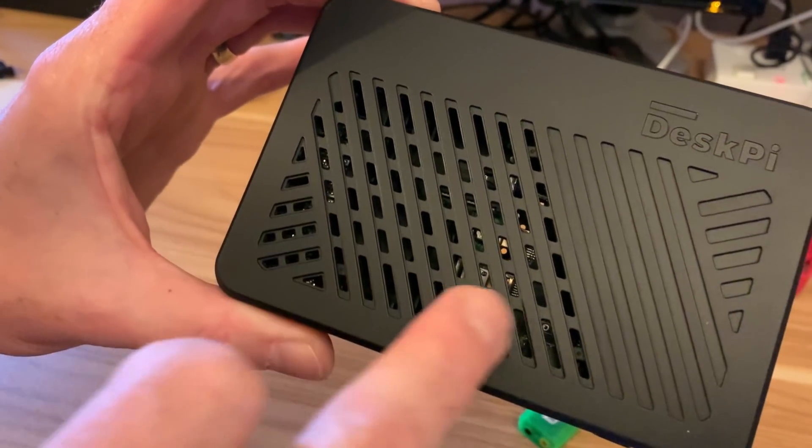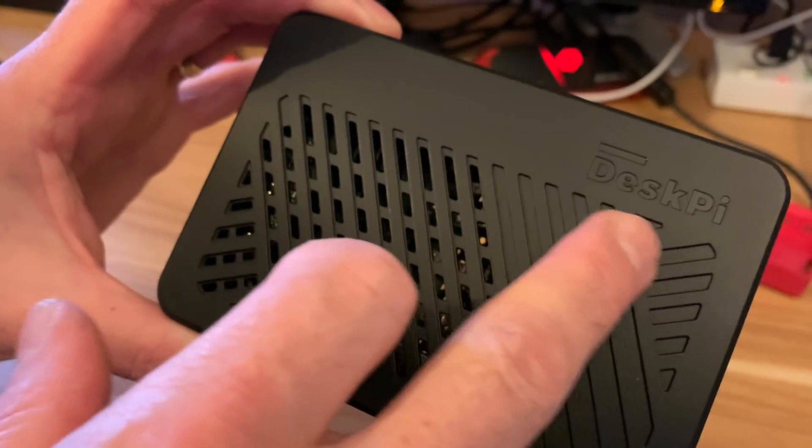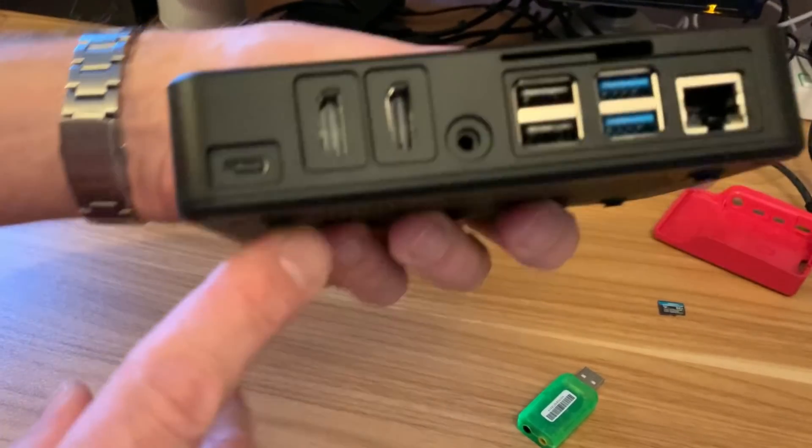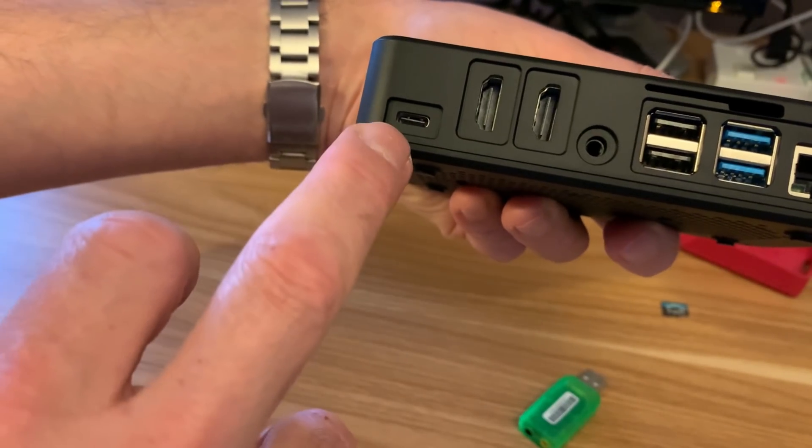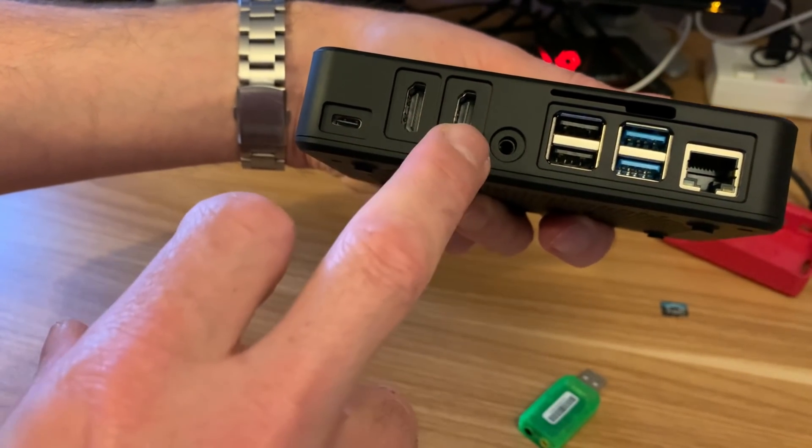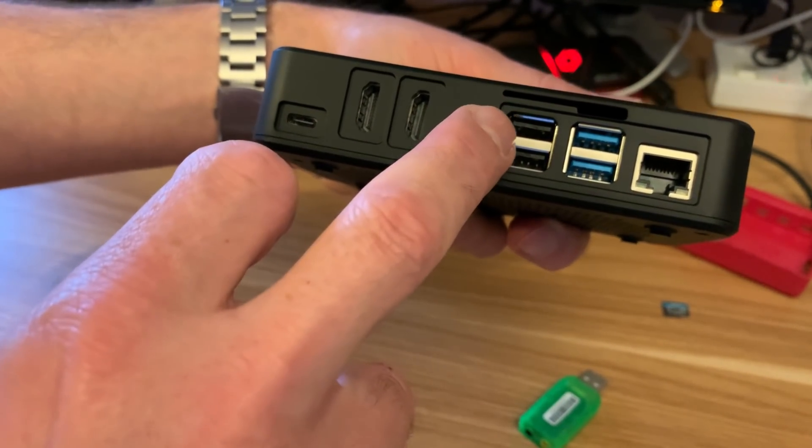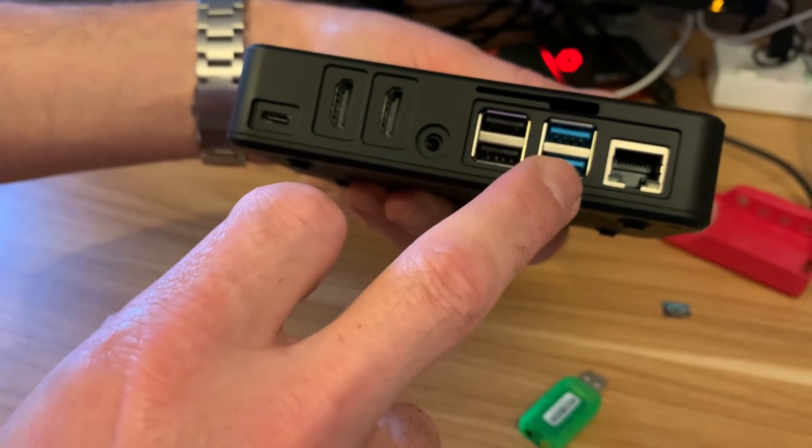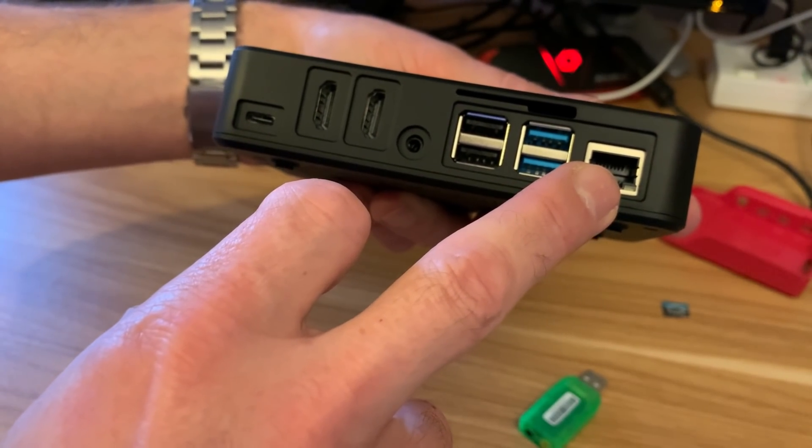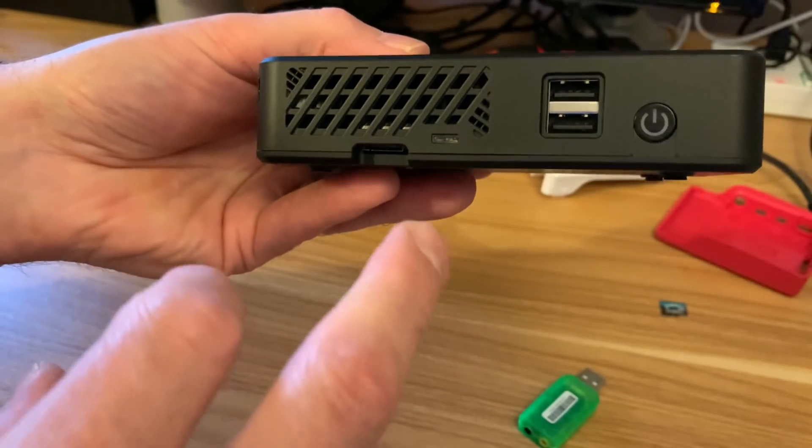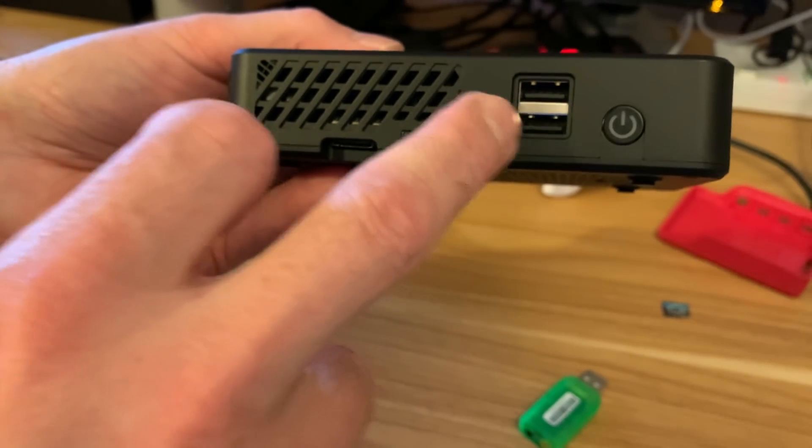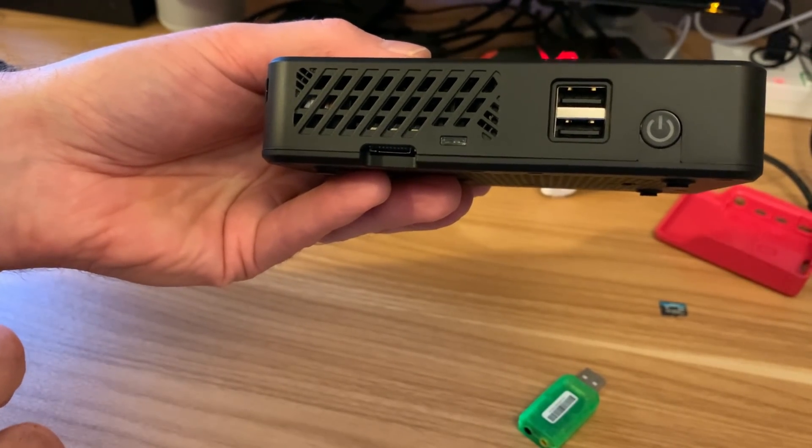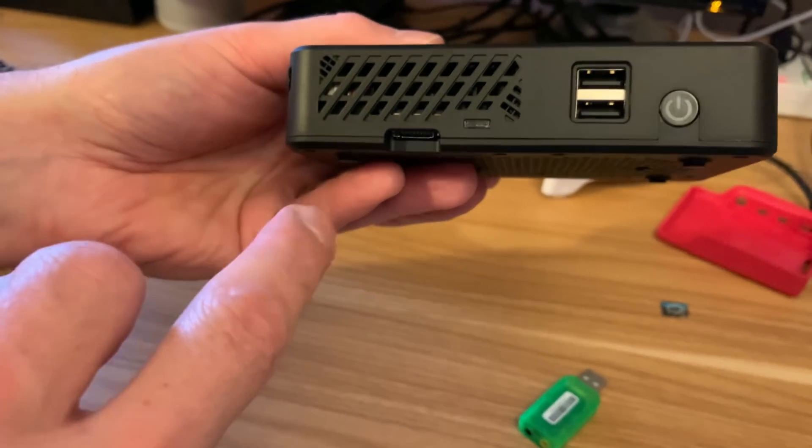So you can see we've got venting in the top here. We've got the nice Despi logo. On the back we've got USB-C, two full-size HDMIs, an analogue jack, two USB-2, two USB-3, plus the ethernet connection. But then we've also got another two USB-2 on the front here. So we've got extra connectivity with this case.